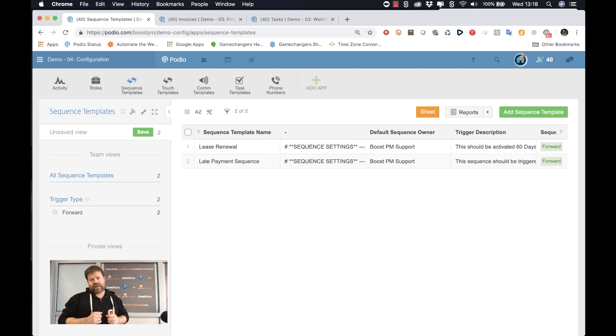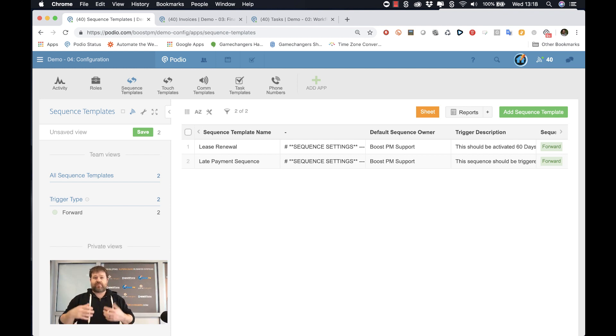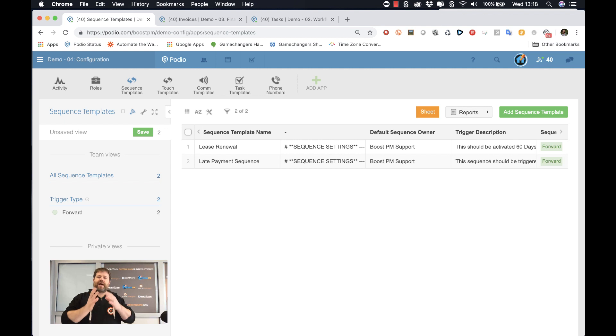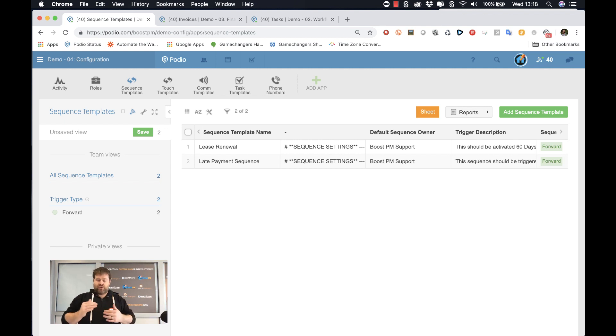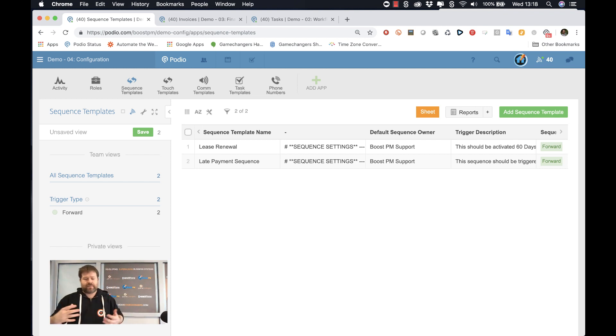Passive workflow management is what you get when you use something like Excel, Google Sheets, or even a system like Process Street. What happens in a passive workflow management system is you're creating maybe a checklist, and that's a good thing so you know at least what steps you need.